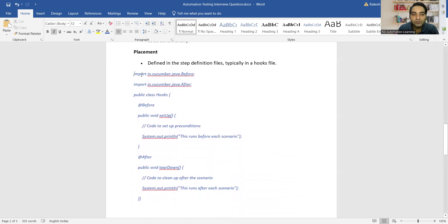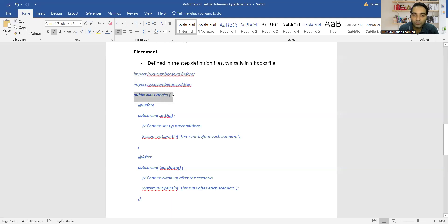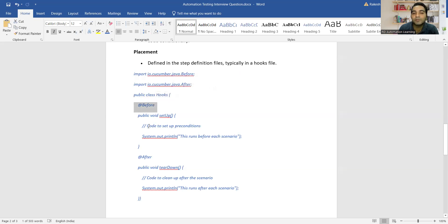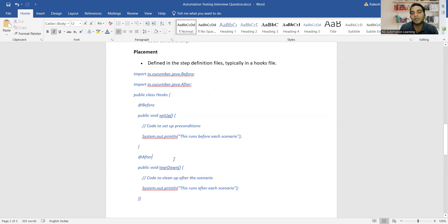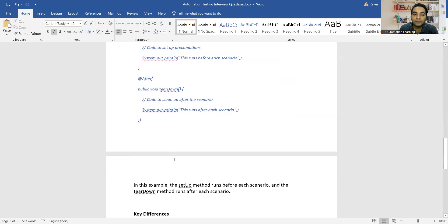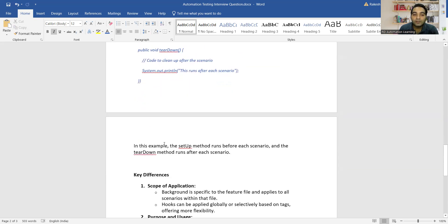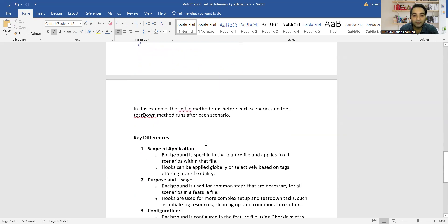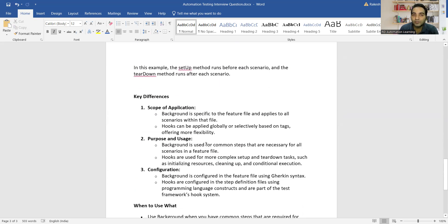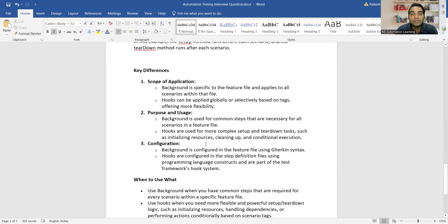Here is an example of a Hooks file. After the import statements, you create a public class called Hooks. It contains a method annotated with @Before — the setup method — where you define code to set up preconditions, and a teardown method annotated with @After, where you define code to clean up after each scenario, such as deleting files or closing windows.